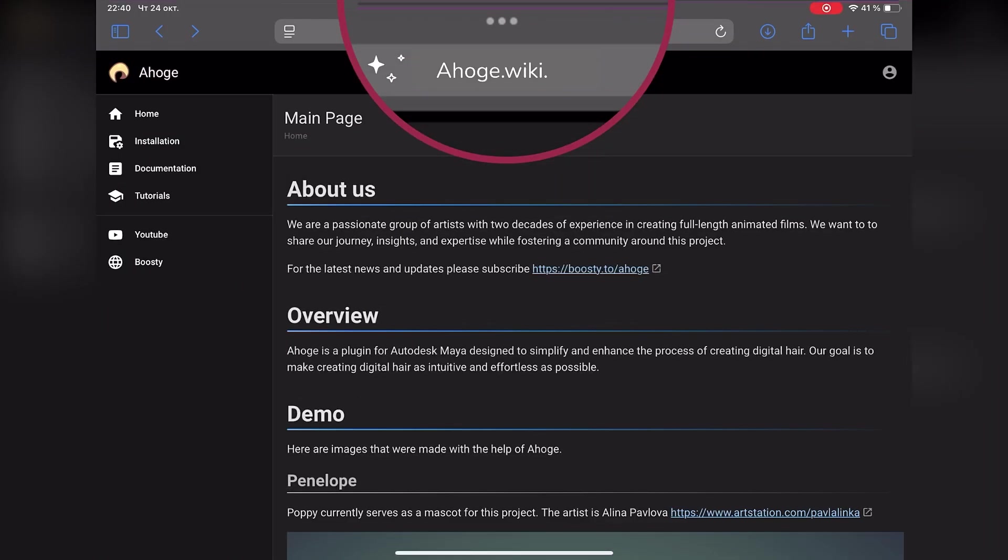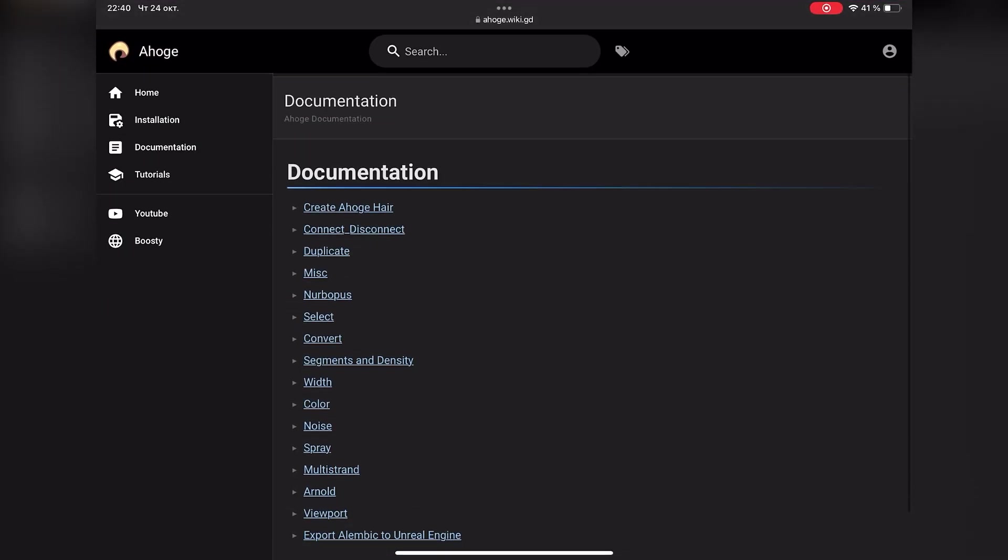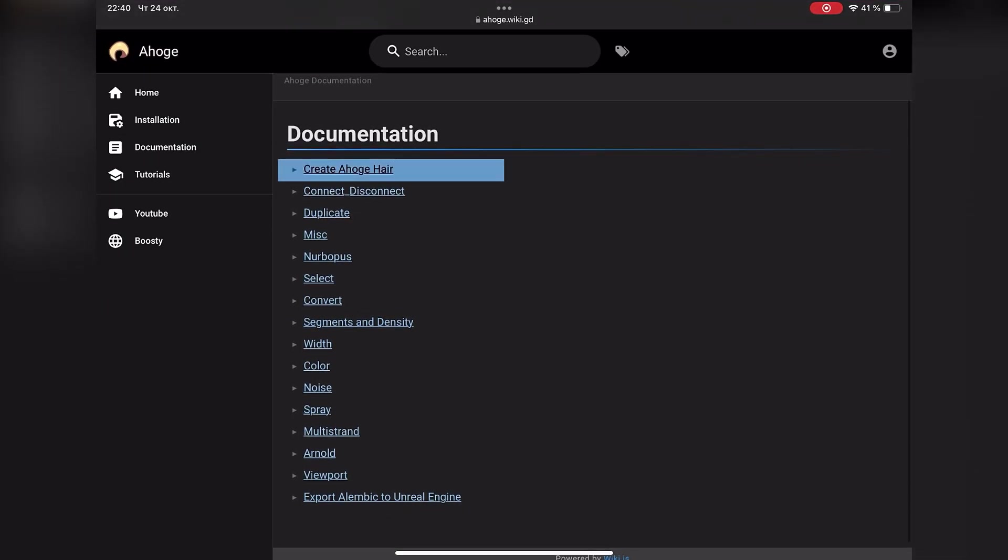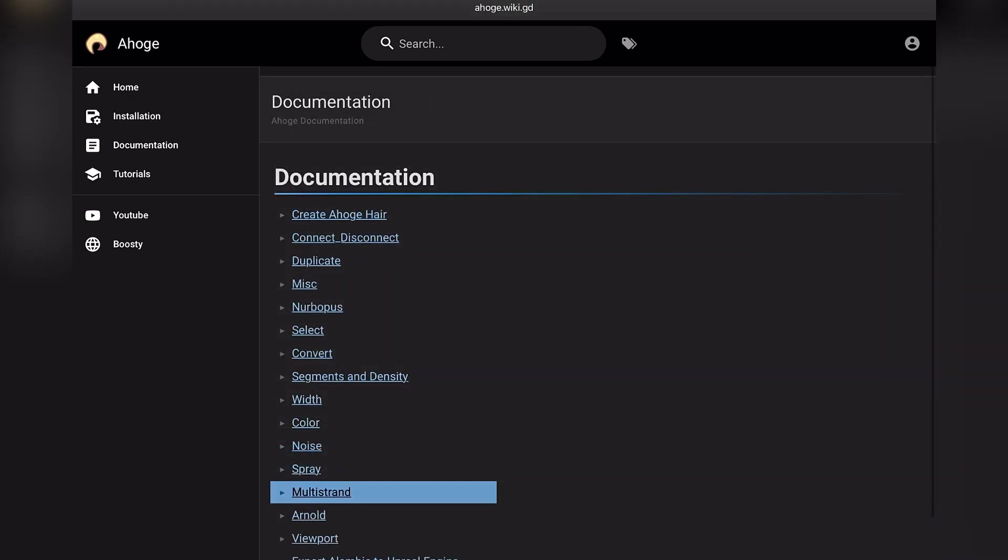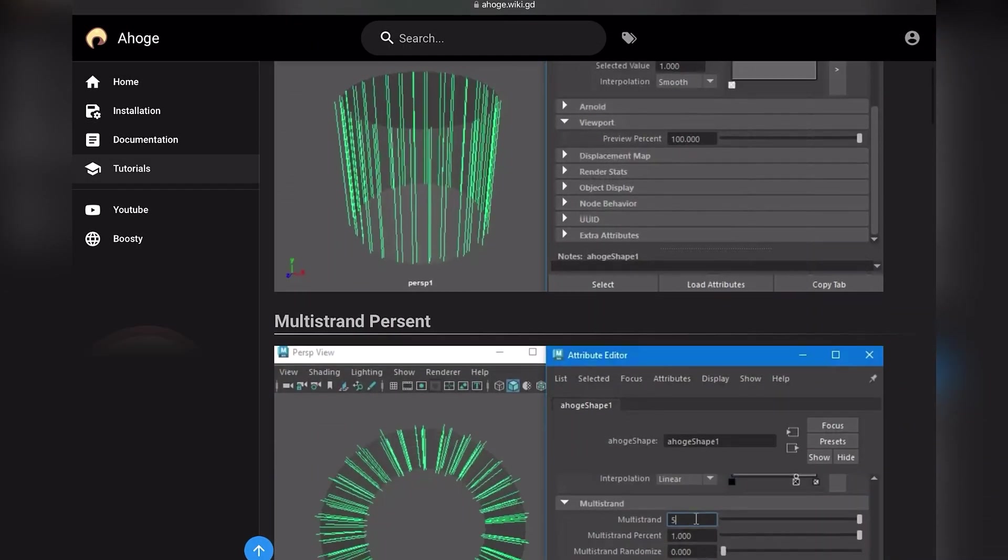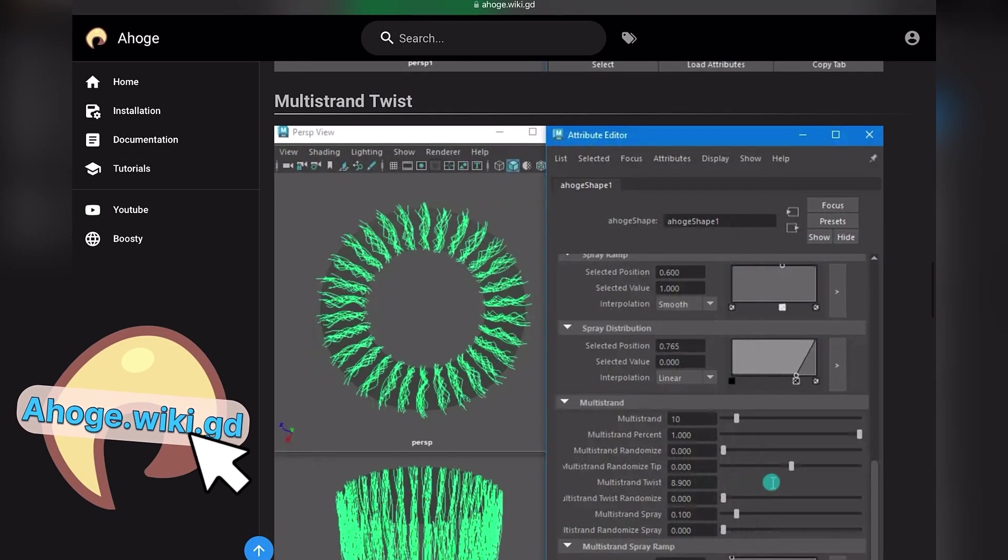Visit our website, ahogi.wiki.gd, to know more about creating hair with Ahogi. Here you will find information about all modifiers and functions of the plugin.